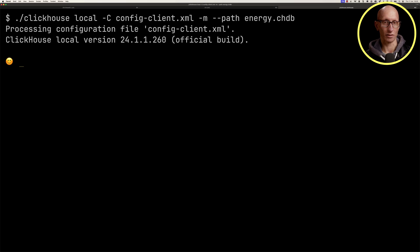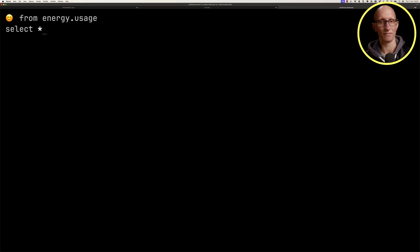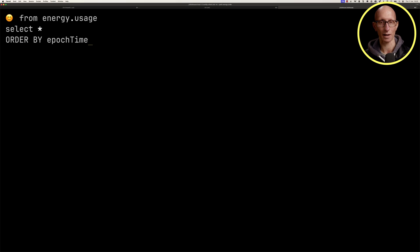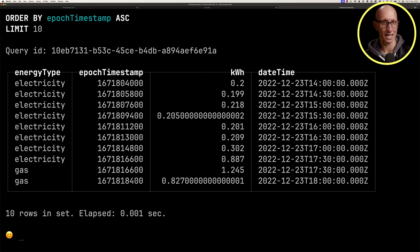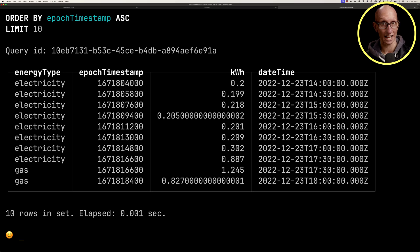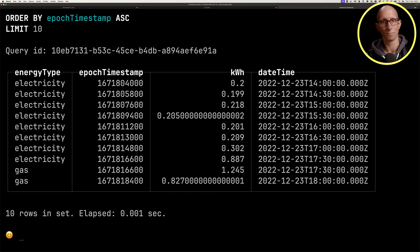I've loaded some of this data already, so we're going to query the energy usage table and get the first 10 rows. You can see here it comes back with half an hour increments of the electricity and natural gas usage in my house, going back to the end of 2022 up till now.